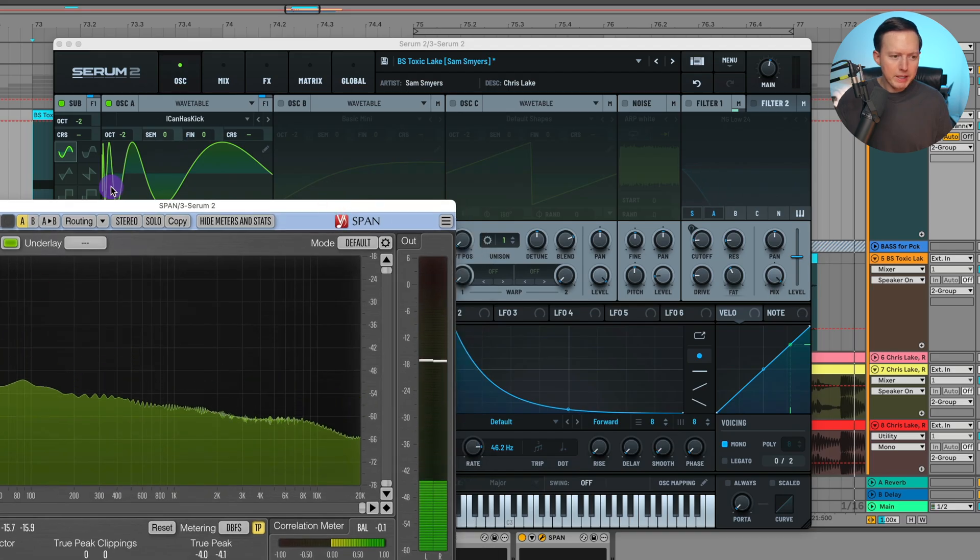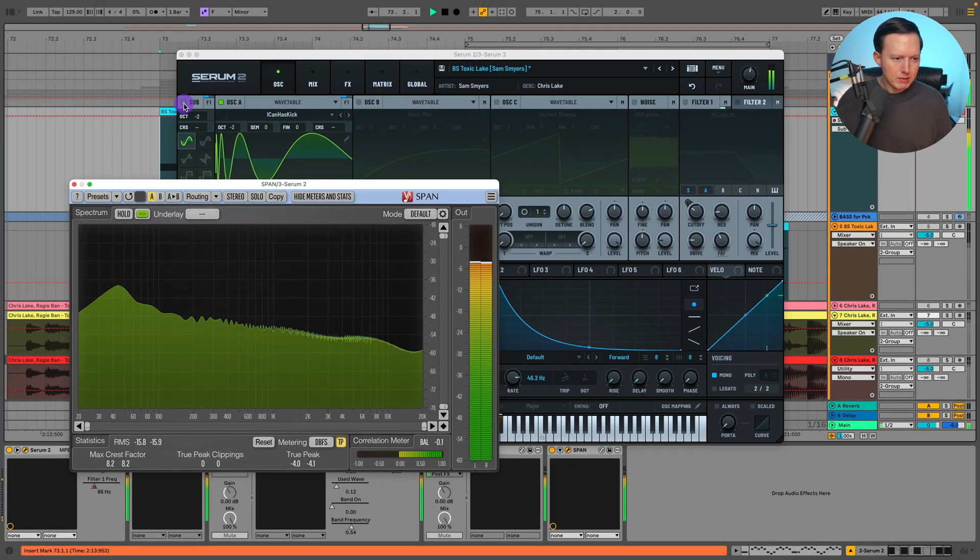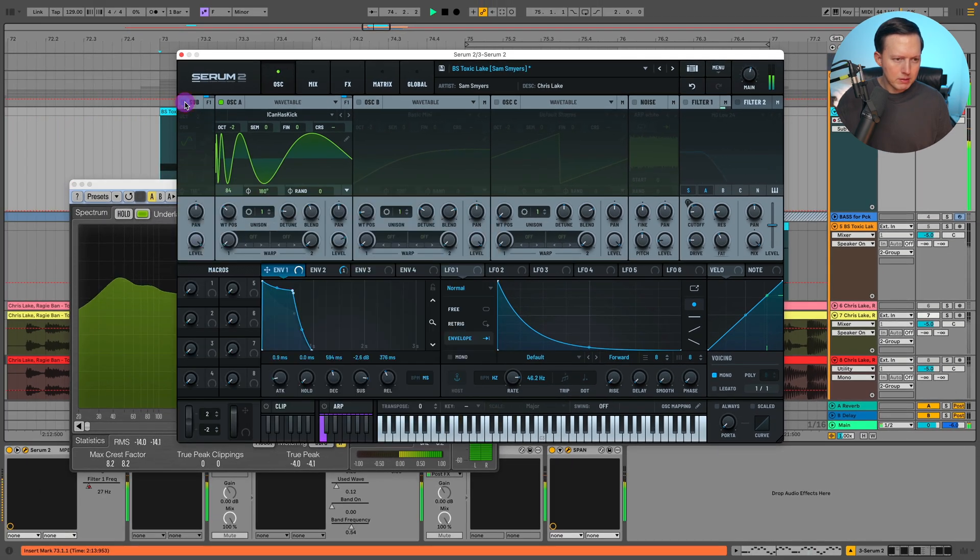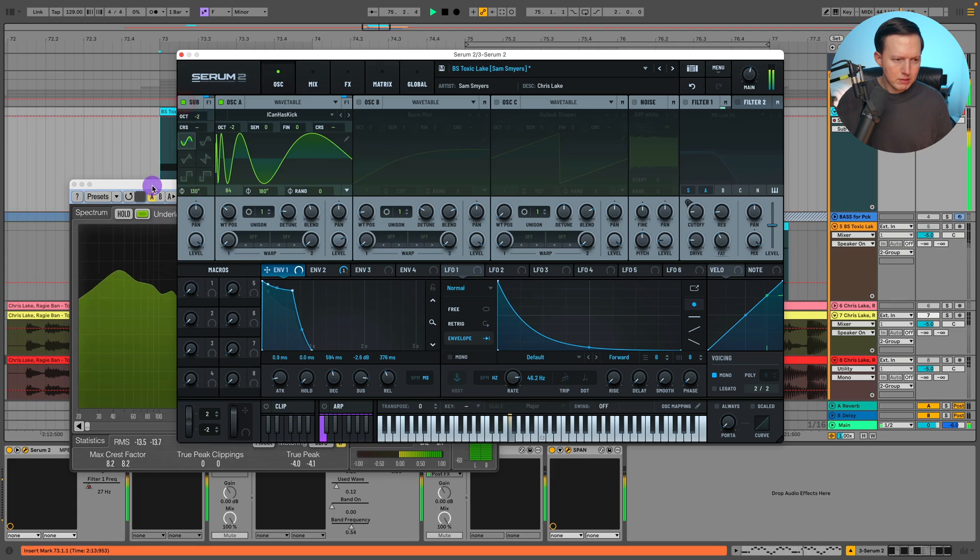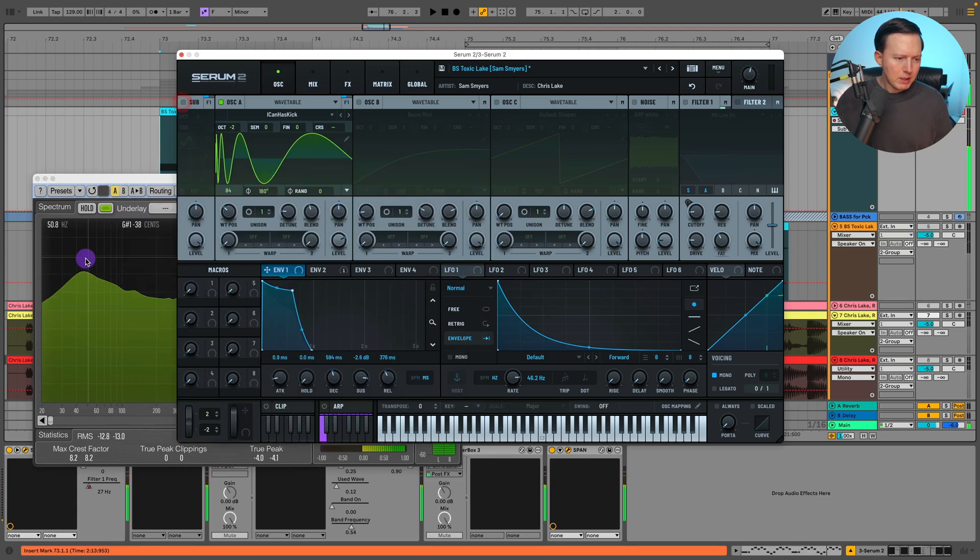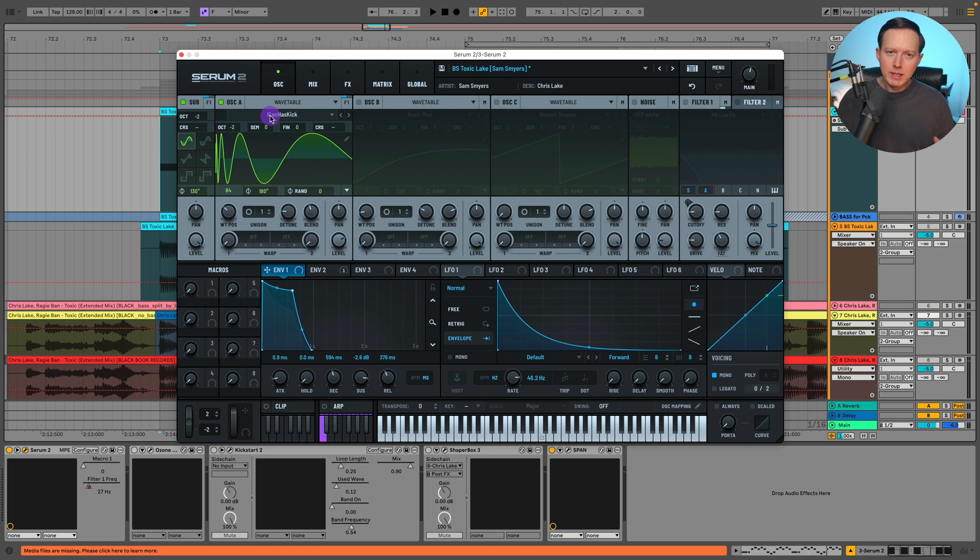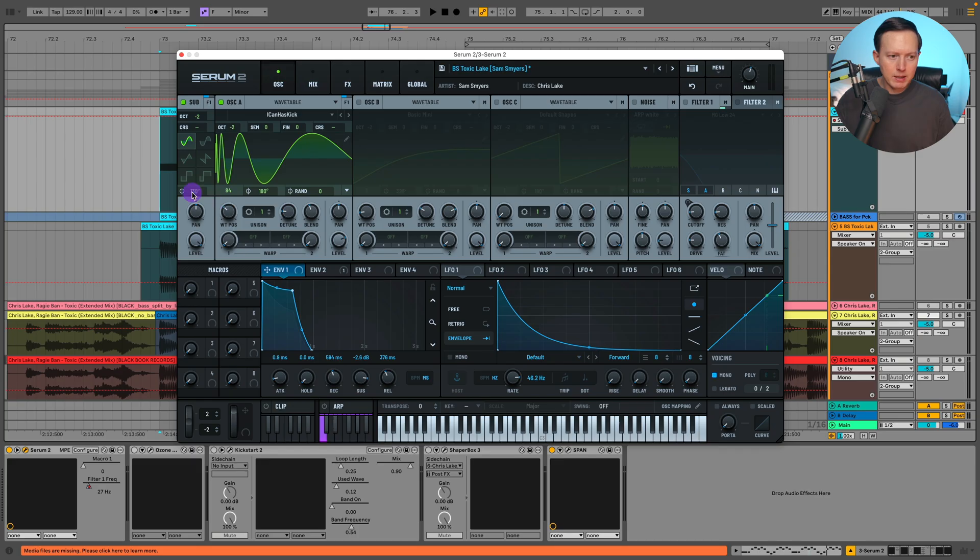Then the sub I added on to give it a bit more low end. You can see I'm just adding a bit more of that sub in the span, and I did that because I felt like this oscillator A just needed a bit more sub. That's why I'm adding in this sine wave sub, and I adjusted this phase here as well because the randomness is at zero for the sub.